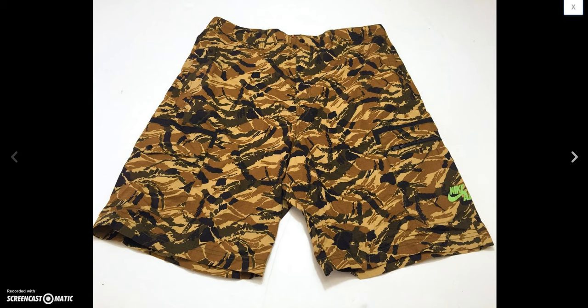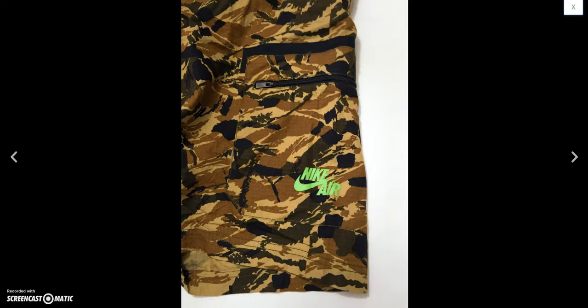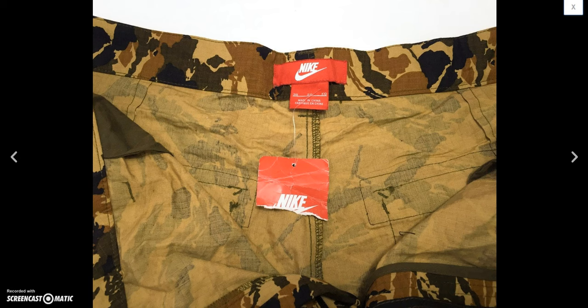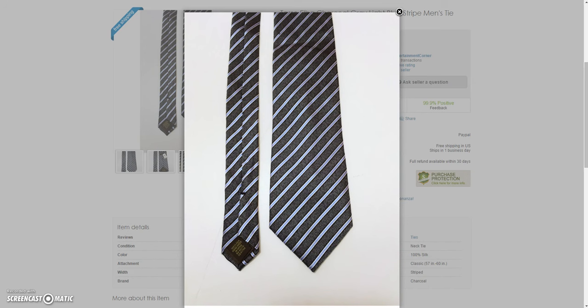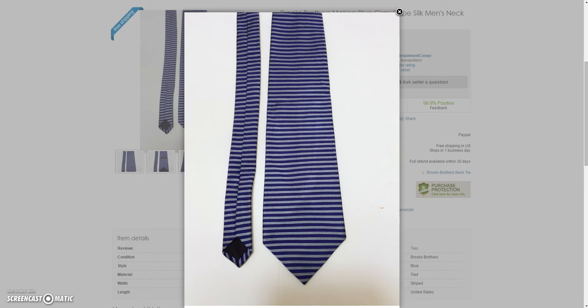And then I had these cool Nike Air camouflage shorts new with tags. And I ended up selling these for a best offer of $45. And then the next two items were from Bonanza. I usually only sell one or two items here a month. So I sold this Tasso Elba new with tags tie and this Brooks Brothers makers tie to the same person for $15 a piece. So a total of $30 free shipping. So that was a good sale there for ties that only cost me I think probably 99 cents or $1.99.